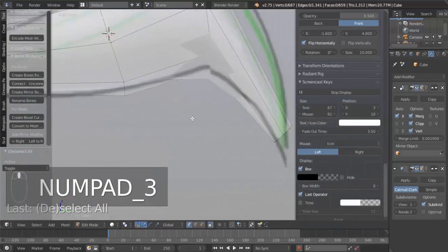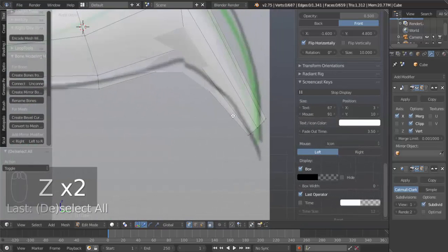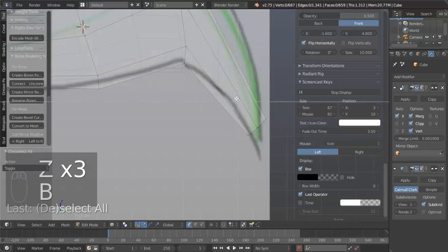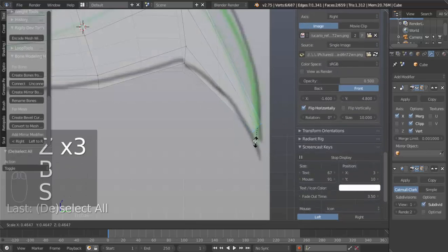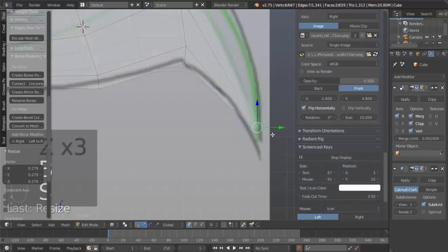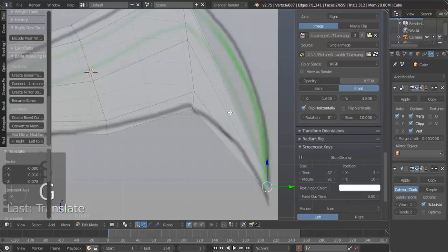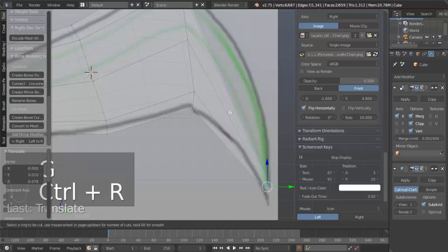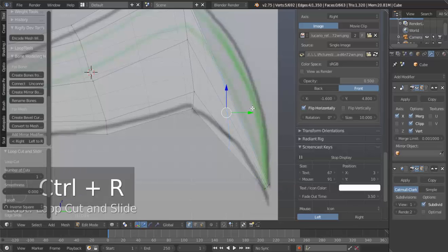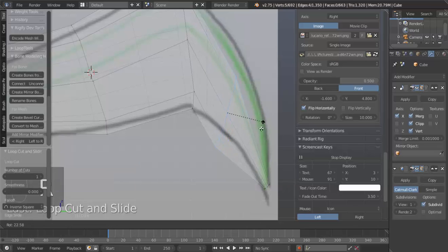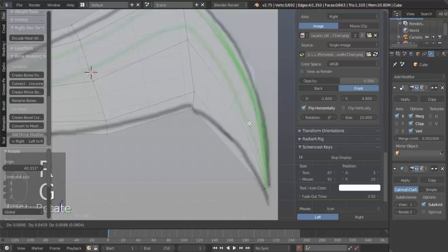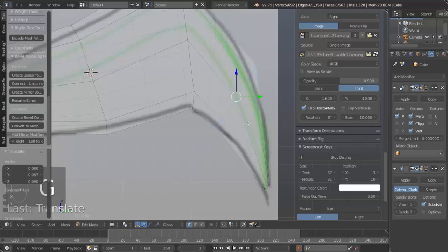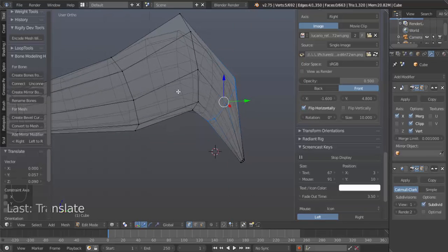And, to make that point more spiky, let me hit Z. B for Box Select, select all this, S to scale. G to grab. I'm going to add an edge loop in here. Ctrl-R. Left click, then right click. Rotate that. Move it up this way. There we go.